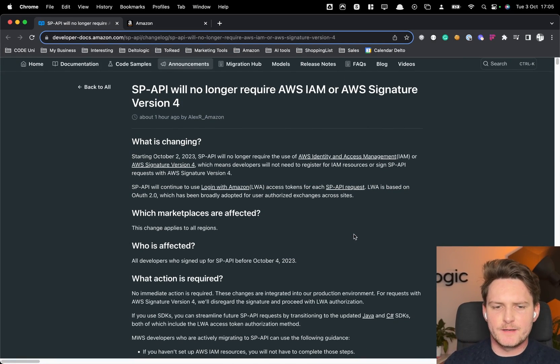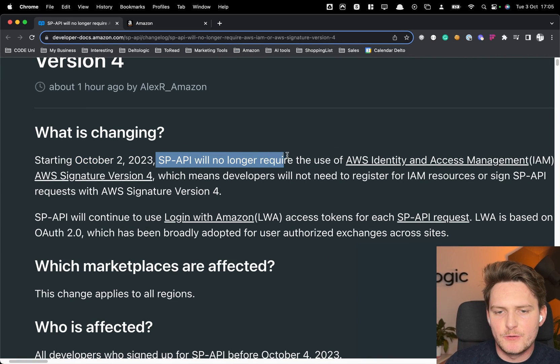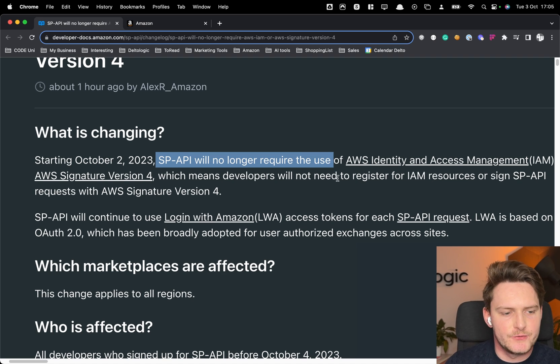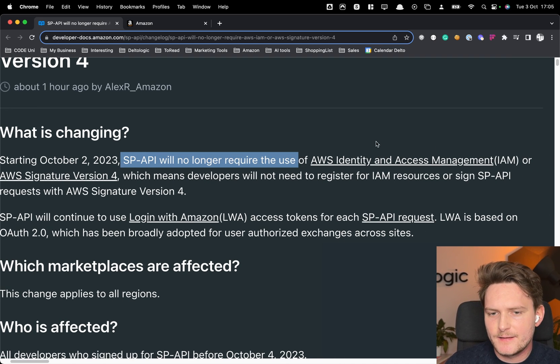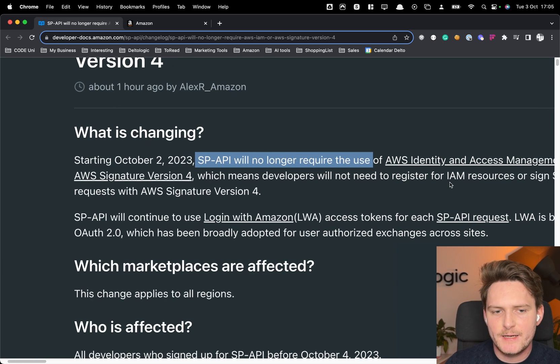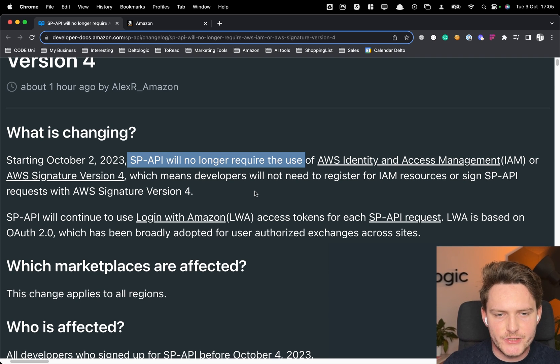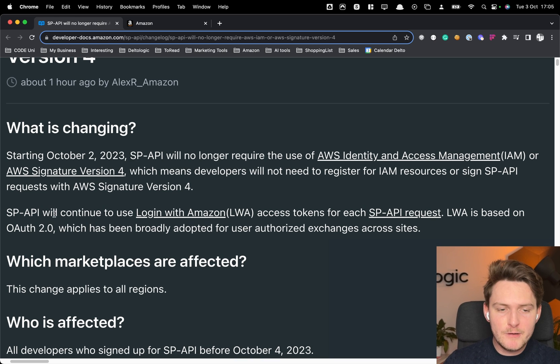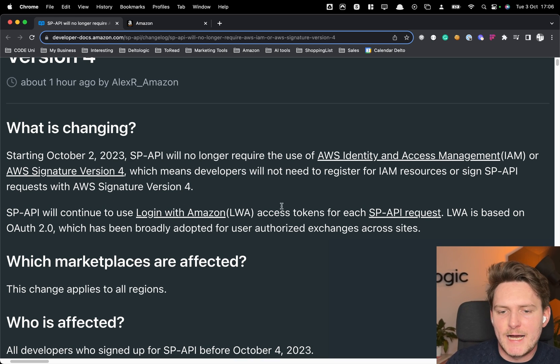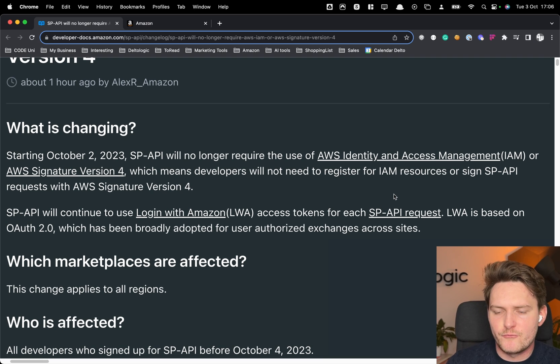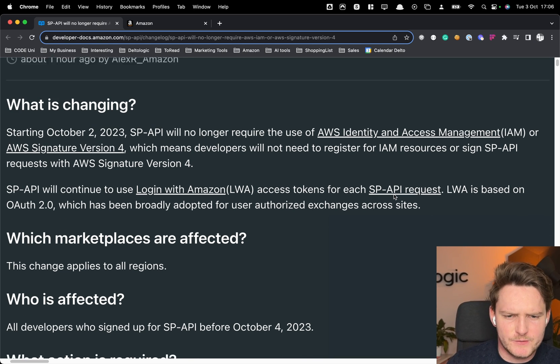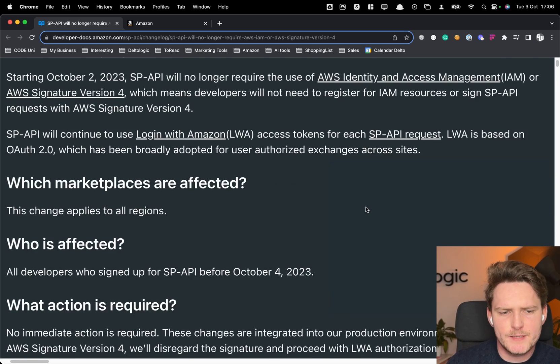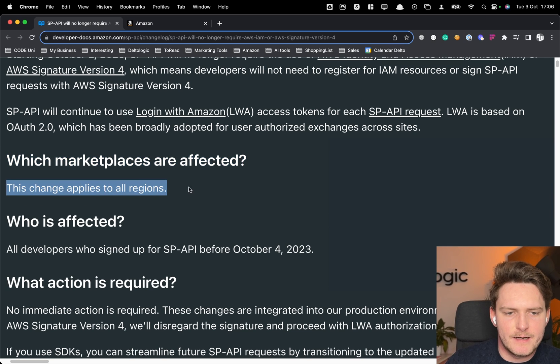So again let's read it all together. Starting October 2nd SP-API will no longer require to use the AWS Identity and Access Management IAM or AWS Signature version 4. However SP-API will continue to use the LWA access tokens for each SP-API request. I'll show you basically how this works in a moment. Which marketplace are affected? Everything.